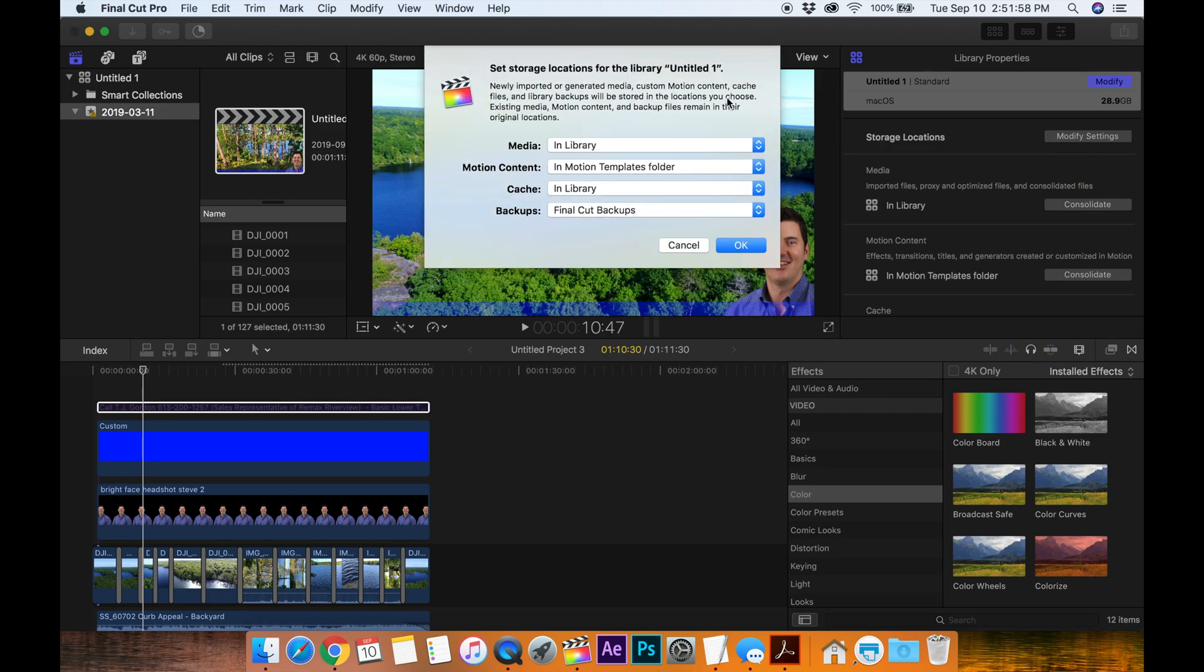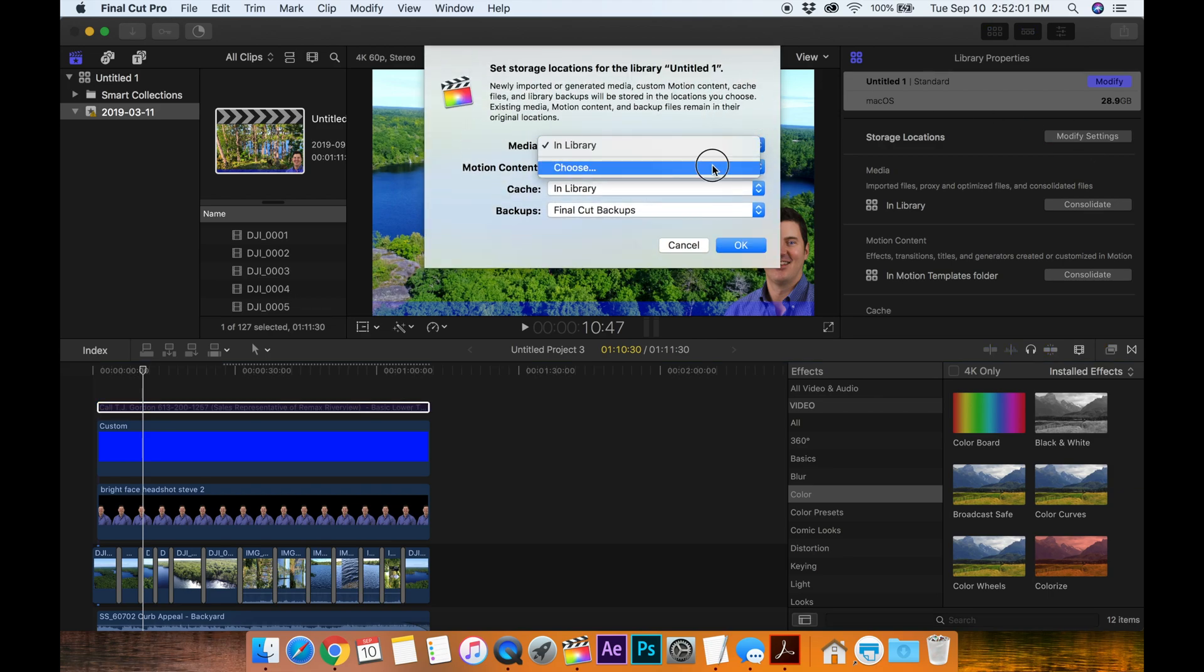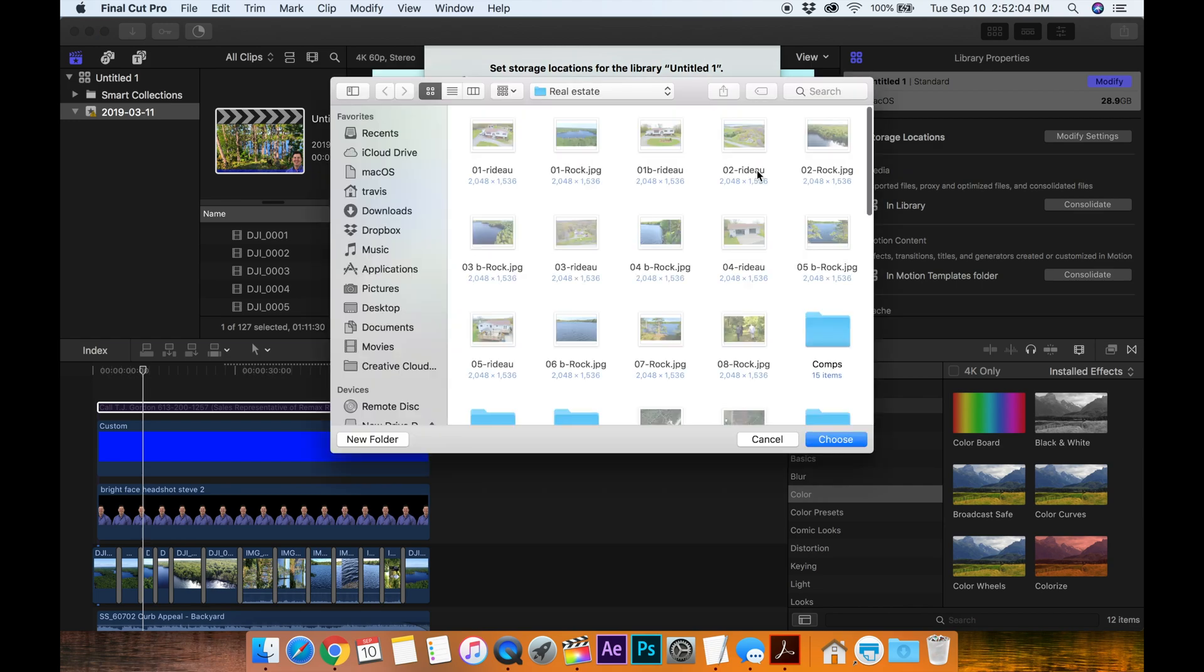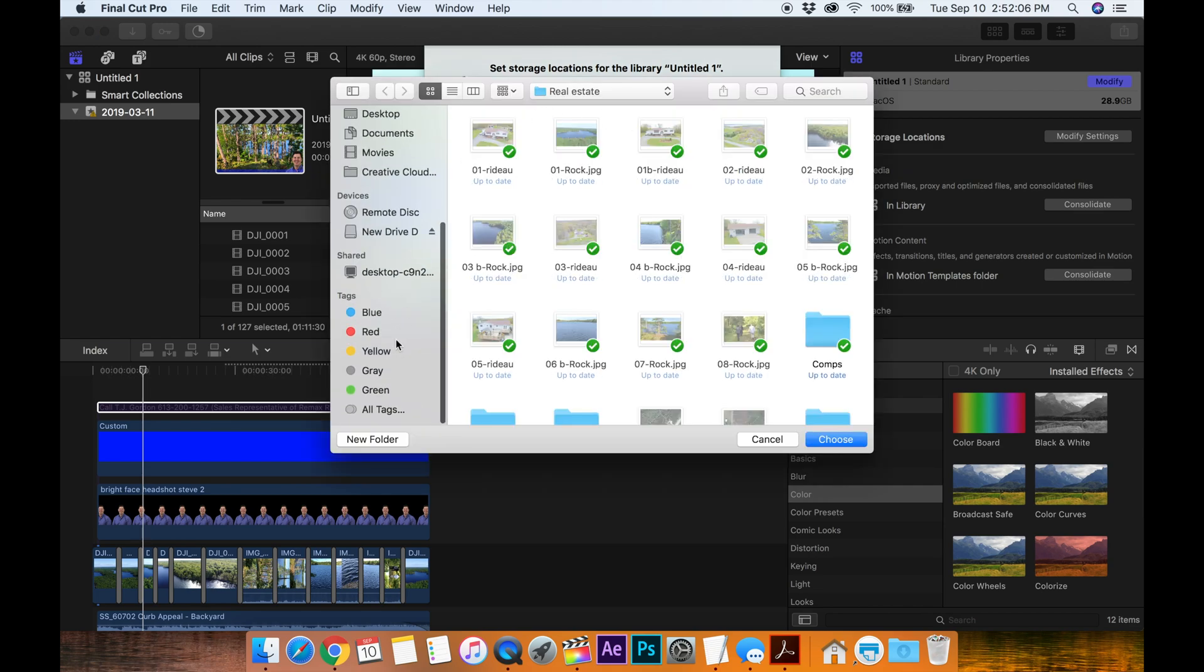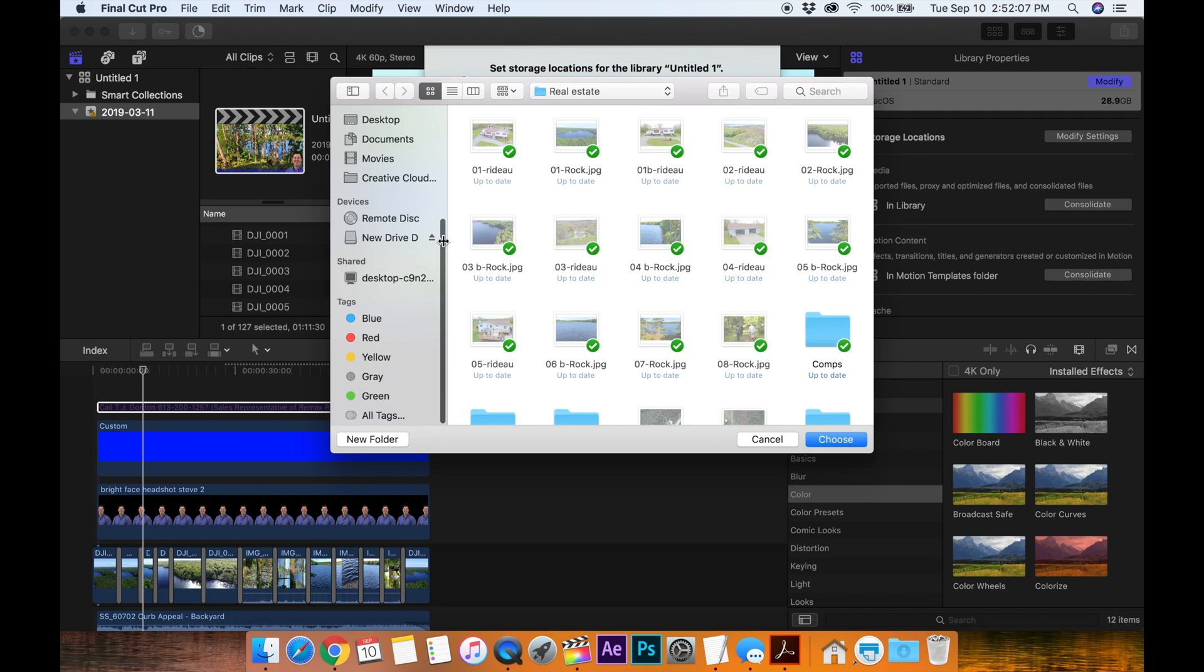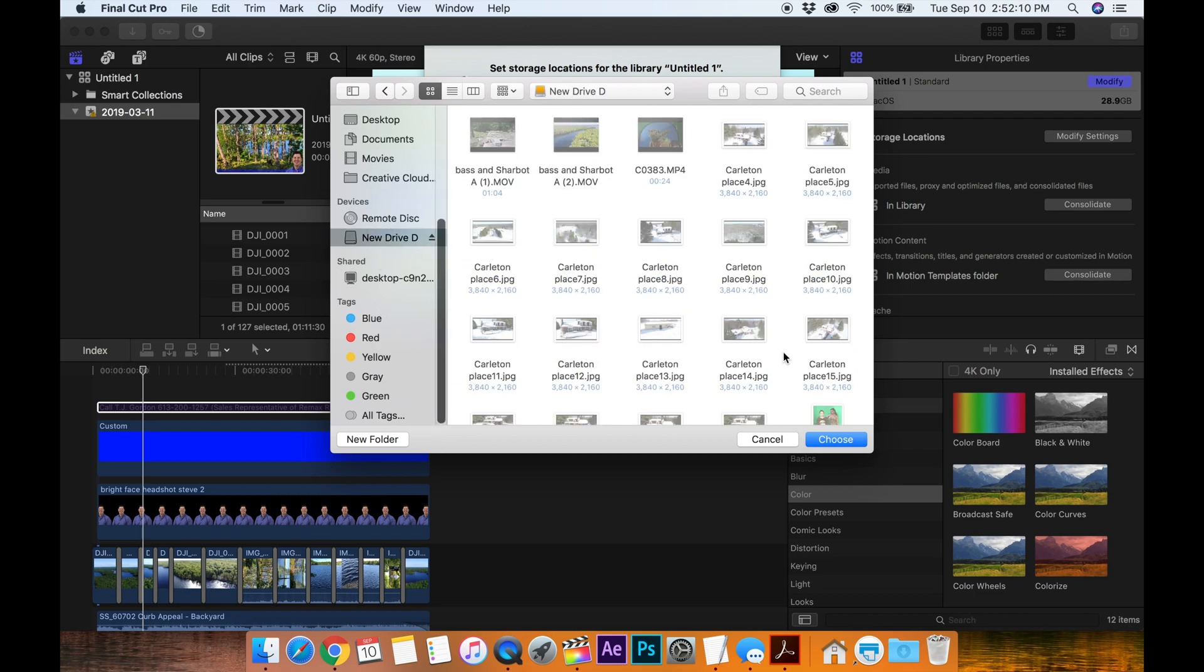Modify settings, media, I want to choose... there we go, go to my external drive right here, new drive D, and I'll just choose that.